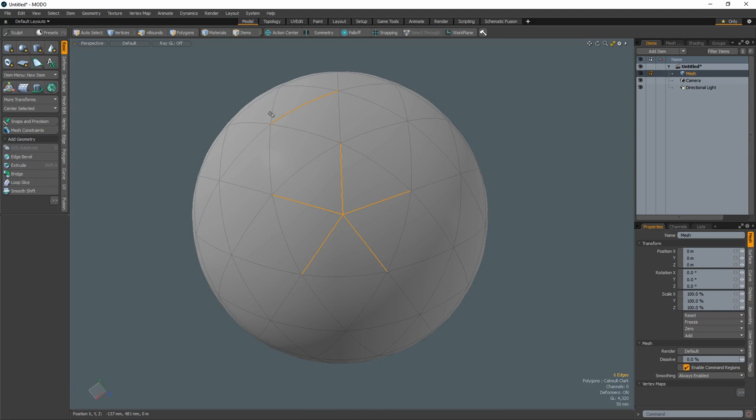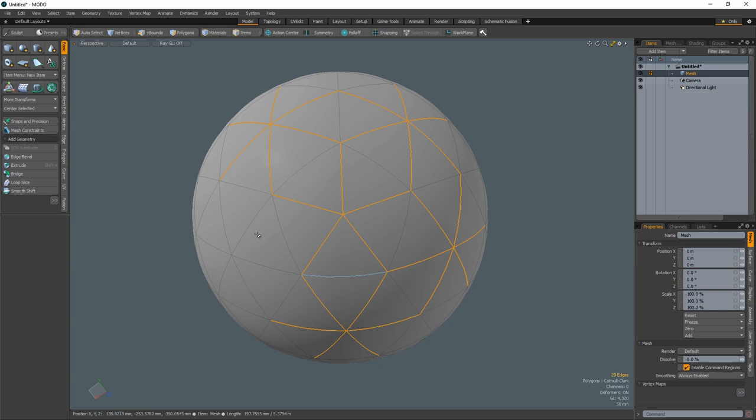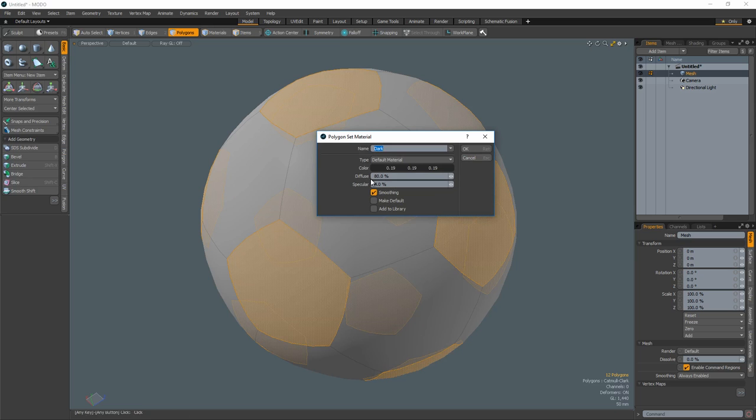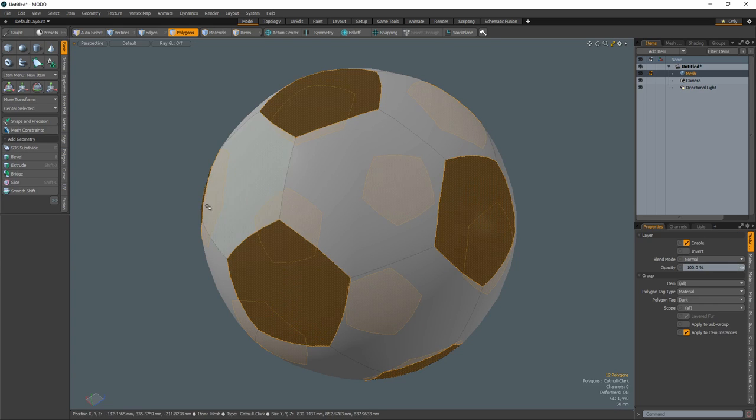Remove the unnecessary edges to reveal a low-resolution soccer ball pattern of pentagons and hexagons. Select all the pentagon polygons and create a new material for them.